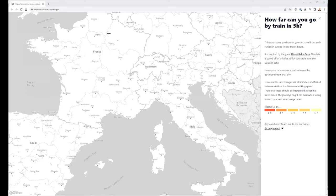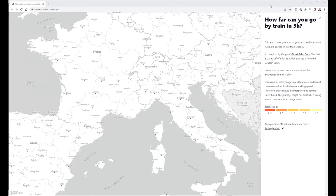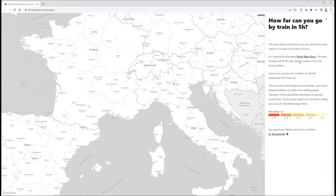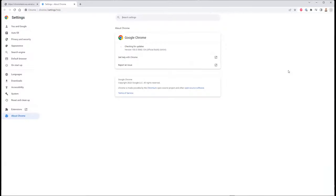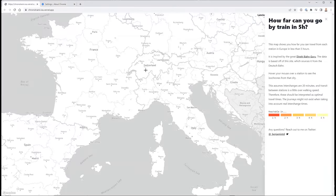Hello. I'd like to demonstrate how this is Chrono Train's EU Vercel app — it doesn't work. This is Chrome running on Windows PC. Let's see about Chrome — this is the most recent version. And here we go.